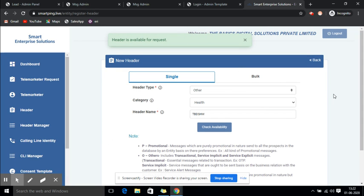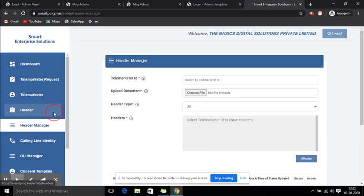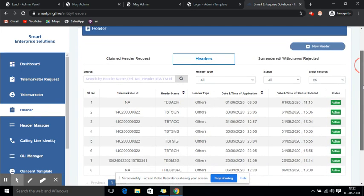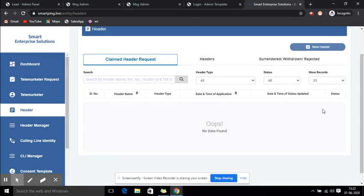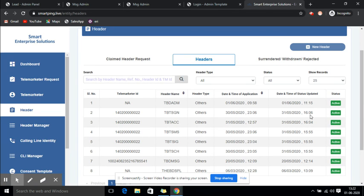As you submit, we need to go to Header Manager. Click on Headers again and you'll be able to see all headers here. All the sender IDs you have requested will appear here. Rejected sender IDs can be seen listed here, and all approved sender IDs will also be shown. This is how you can get your sender ID registered into the DLT portal.